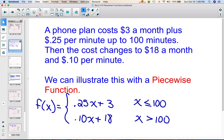For this particular function, here's the 0.25x — this represents $0.25 a minute — plus $3. So it's going to cost $3 no matter what. And that's going to be the function we would use if x is less than or equal to 100 minutes. But then if you go over 100 minutes, it's only $0.10 a minute plus the $18 a month.